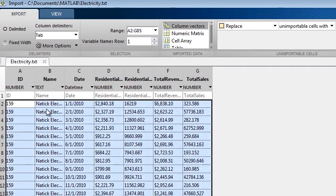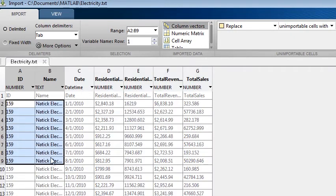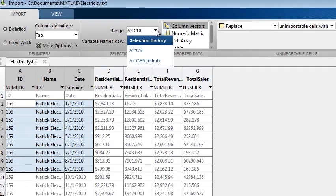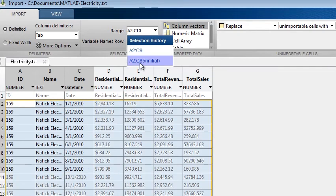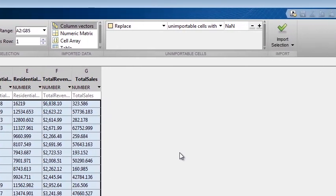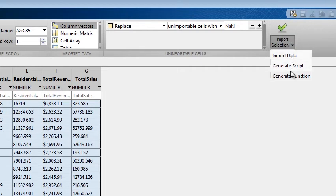You can adjust the columns and rows of the data you wish to bring in either by highlighting the sections or by directly entering the range. You can also choose previous ranges used. The initial range chosen for this file is marked with "initial". Once you have established the way you wish to import the data, you can either import it directly into the MATLAB workspace, or you can generate a script or a function.